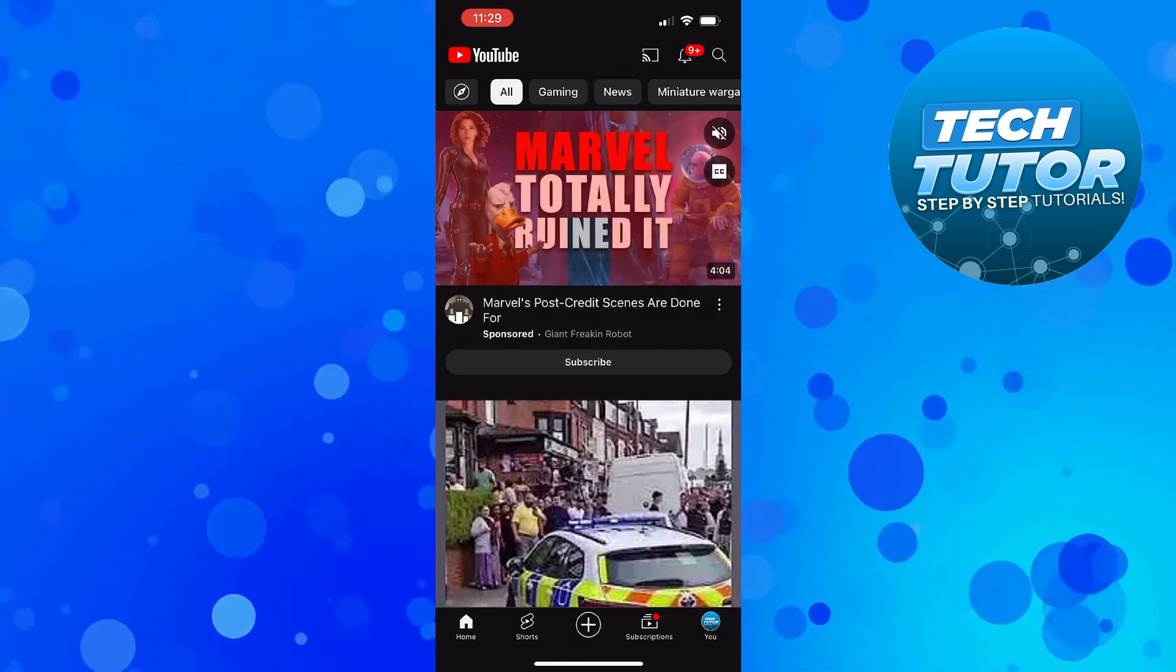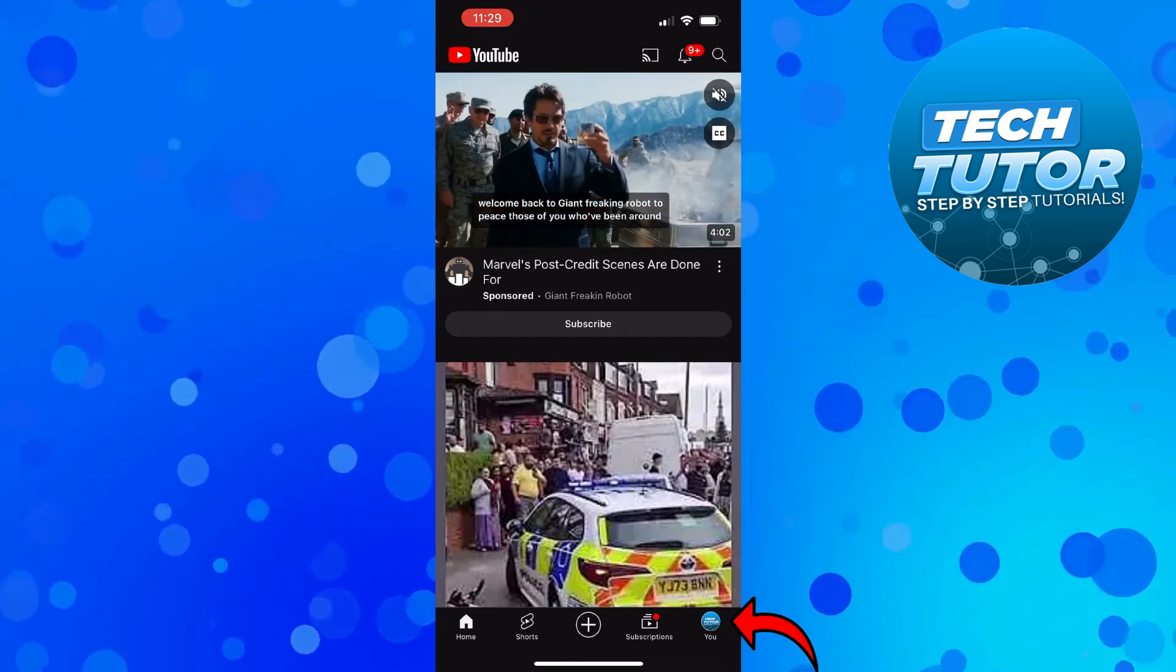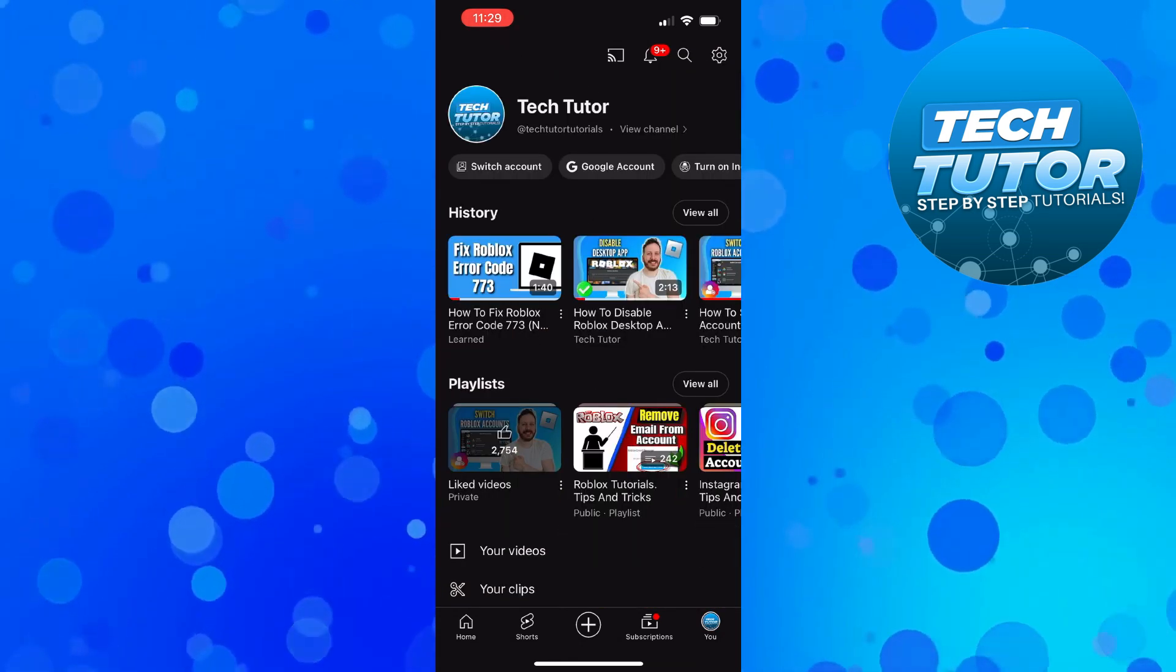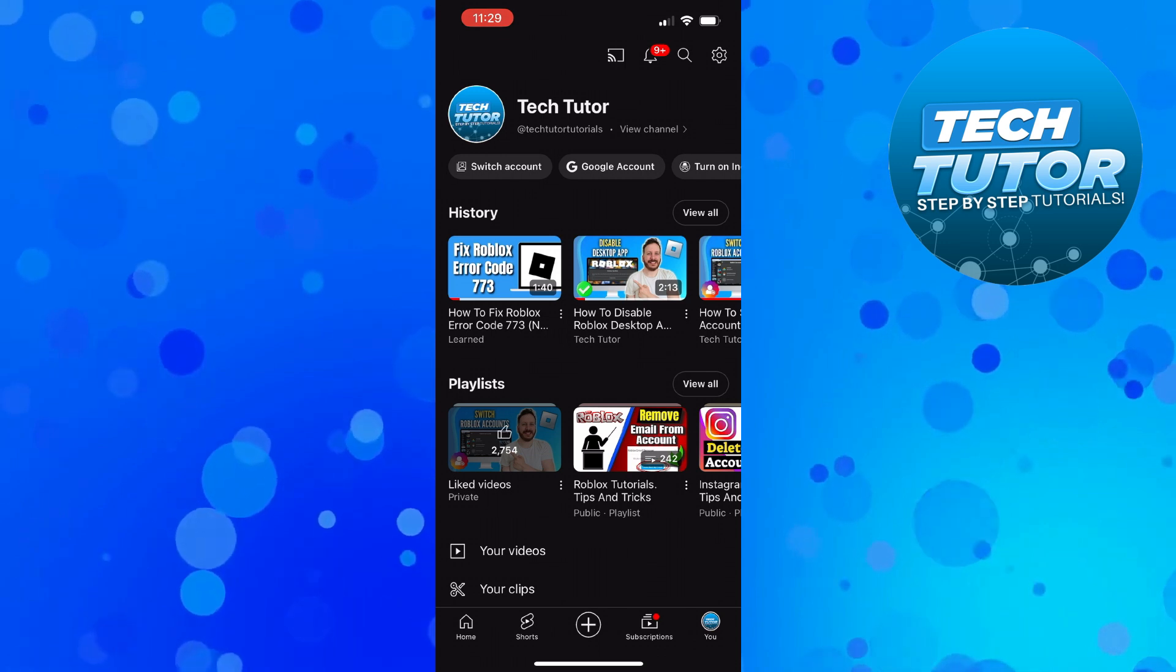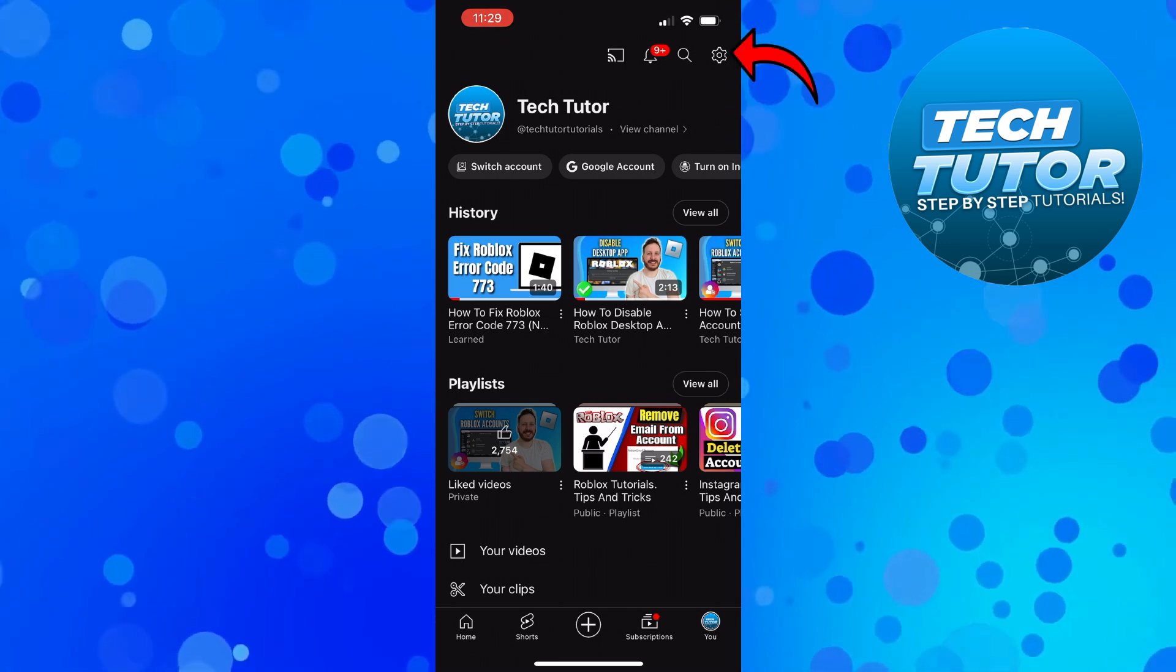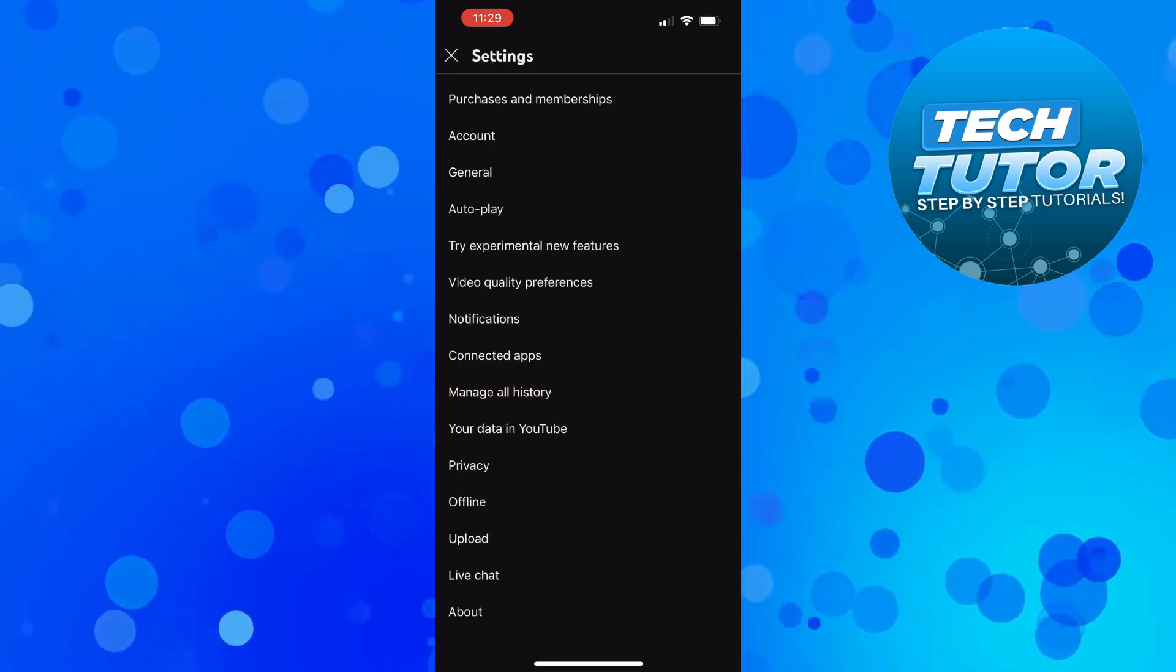Next, come down to the bottom right corner and press onto your profile icon. Then come up to the top right corner and press onto the gear icon to come into your settings.